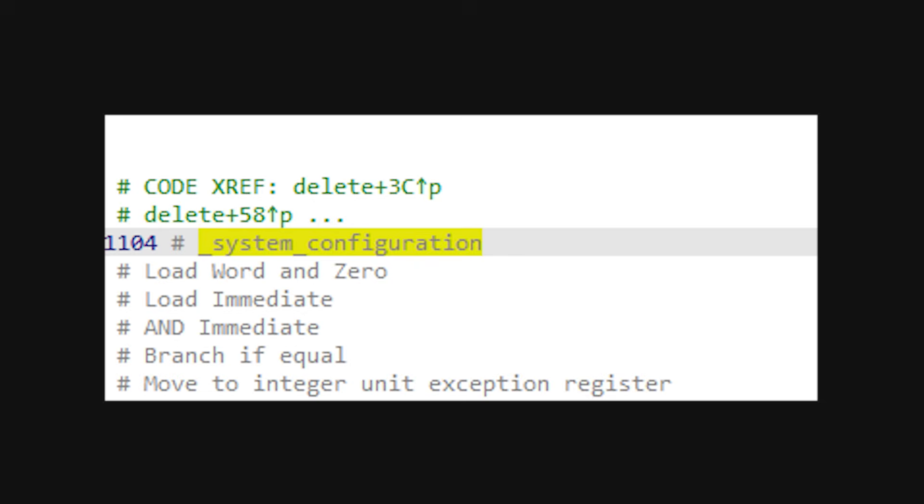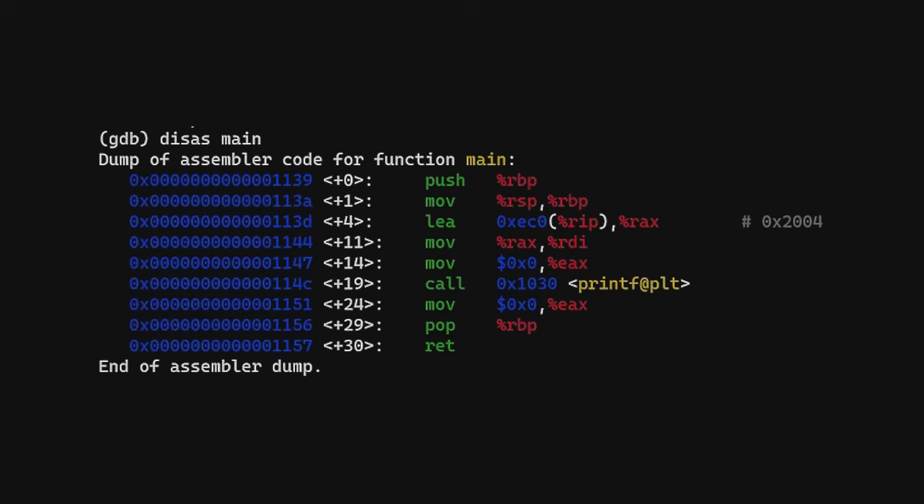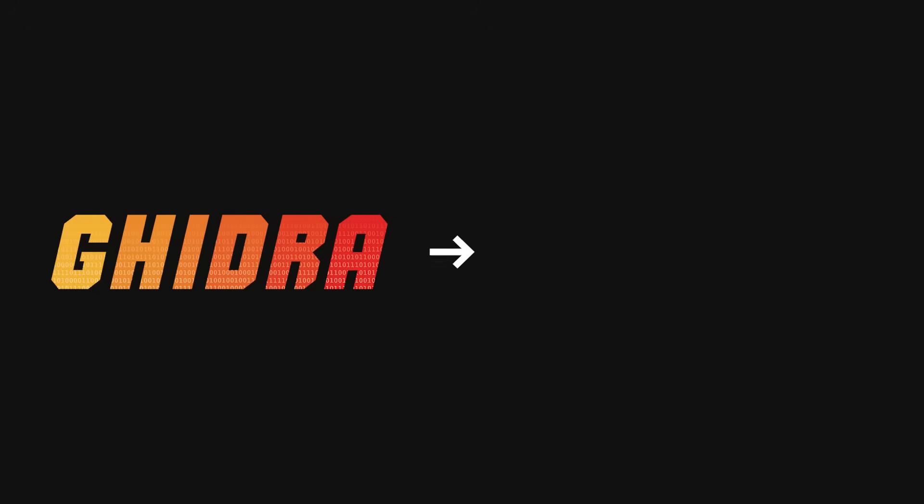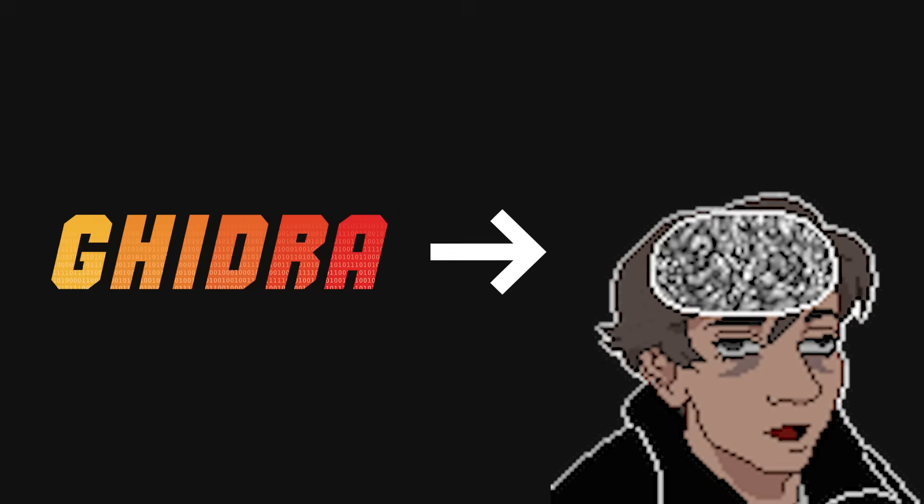Rename functions. Comment obsessively. Propagate your hypotheses through the file. The IDE should start to look like your brain.